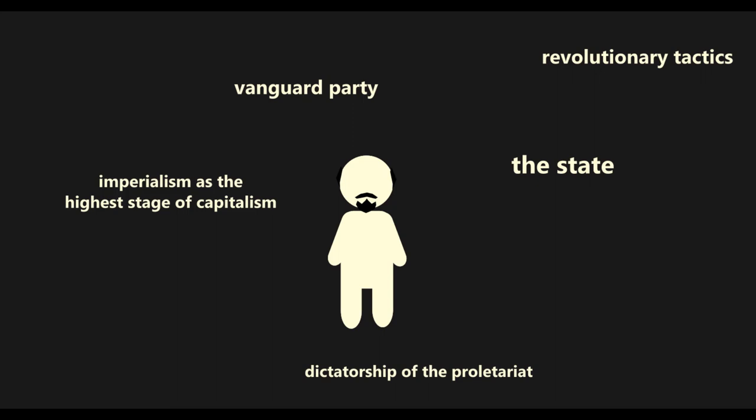Some of Lenin's other ideas have become the bases of larger theories. One such area is the Marxist conception of the state and its role in society, which is a subject of much disagreement among Marxists.